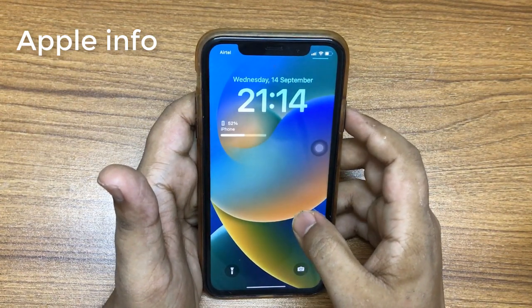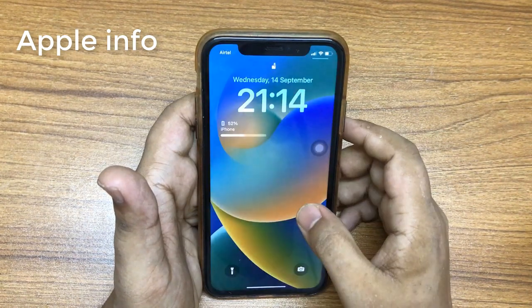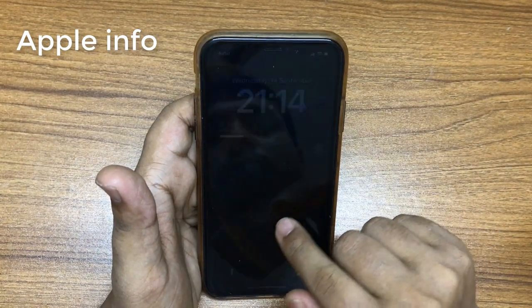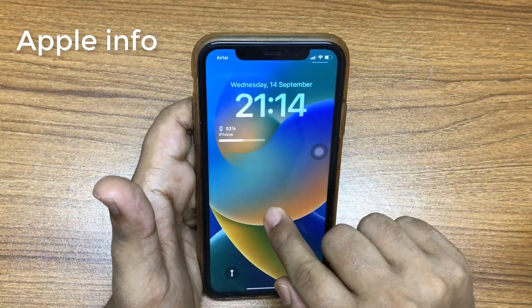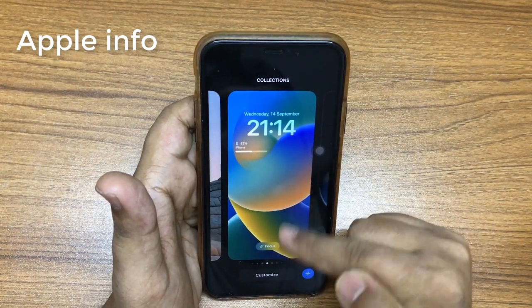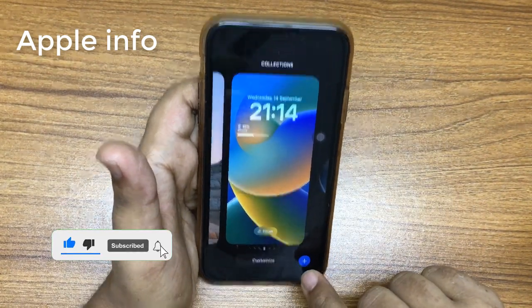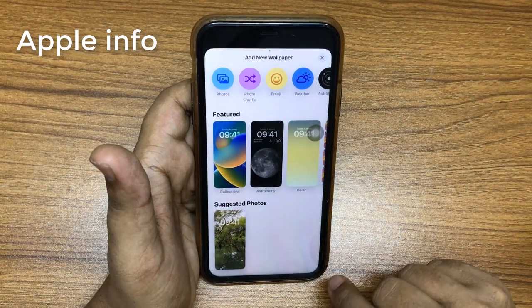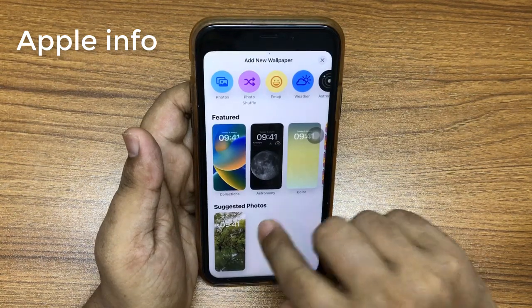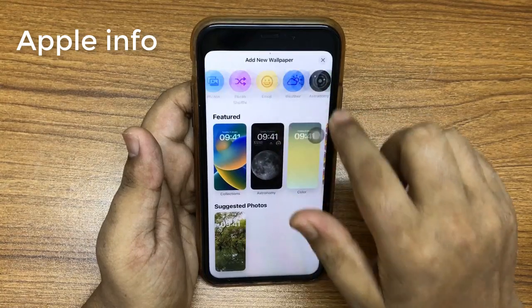Number one: one of the top features of iOS 16 is lock screen customization. You can customize your lock screen by adding wallpaper, customizing the colors and fonts, layering photos in front of the time, and much more. Touch and hold the lock screen until the customize button appears, then tap the blue plus icon in the bottom right corner.